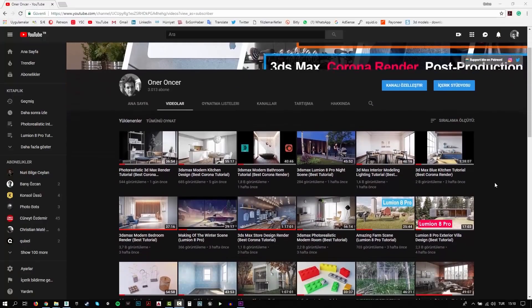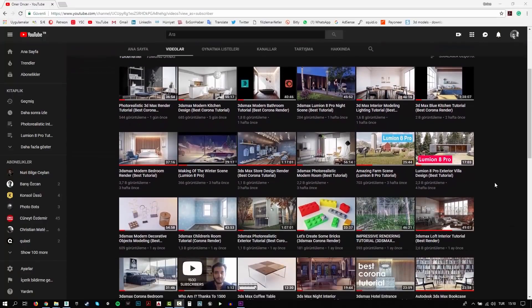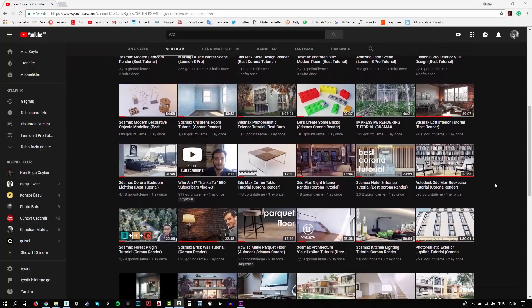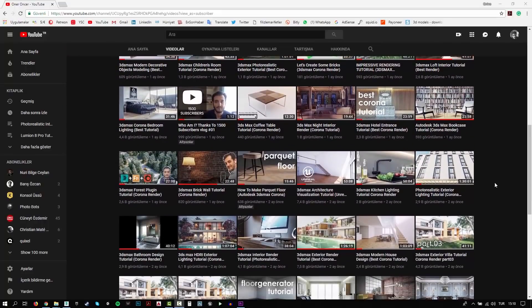Hi everyone, this is Öner. Welcome to my channel. In this channel, you can find a lot of tutorials. I try to teach 3D modeling, texturing, rigging and rendering.